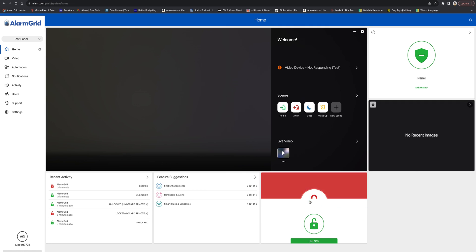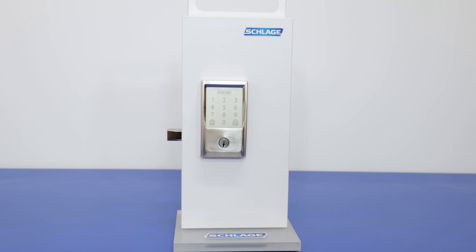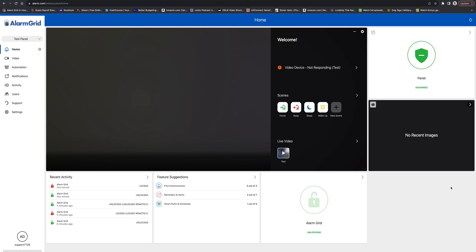So we're now going to make sure that we can unlock as well. Send the unlock command. Confirmation at the lock and also in Alarm.com.